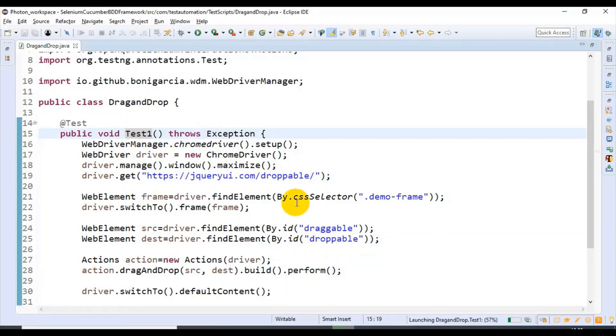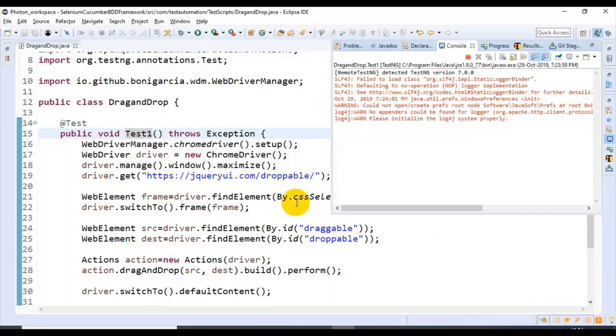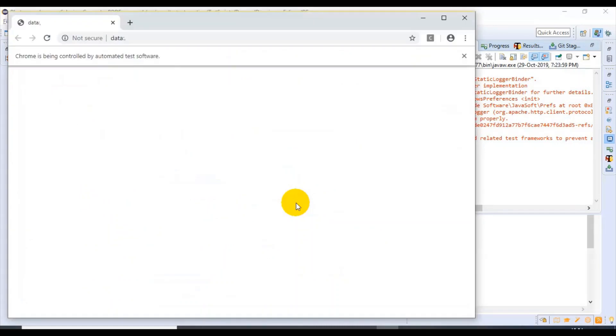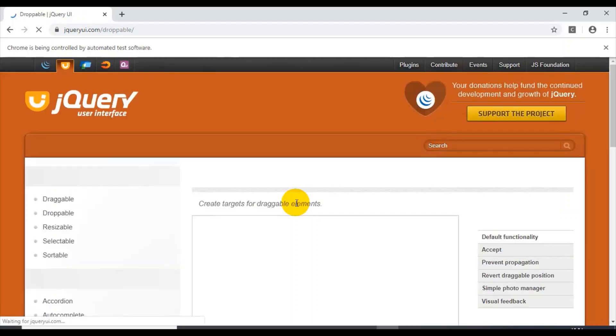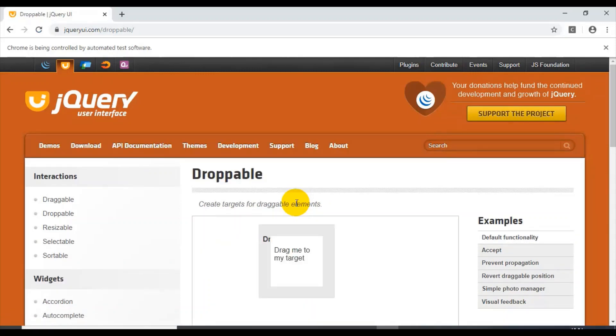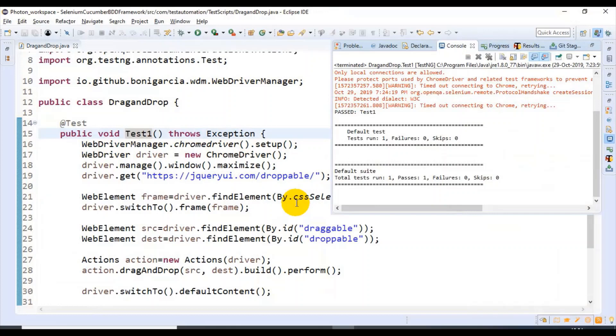Let me run this program — Run As > TestNG Test. It has opened the browser, maximized it, and entered the URL. It will now drag the element from the source and drop it into the destination. As you can see on the screen, it is now dropped into the target location — the destination. Then it waits a few seconds and closes the browser.